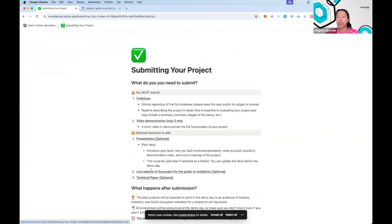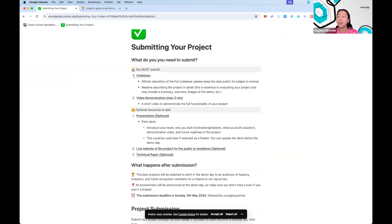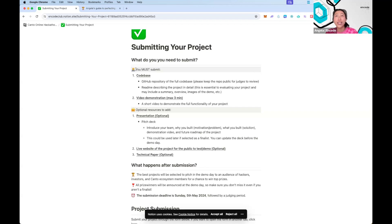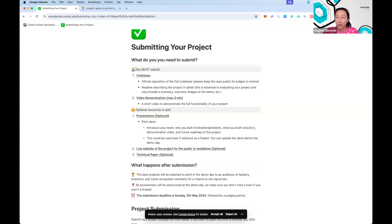When submitting your project, there are two key things you must submit: one, the code base, and two, your video demo. My main tip for the code base is to make sure you have a good README or good documentation at the start, because when judges look at your code, you don't want them feeling frustrated because they can't find what they're looking for or can't see where you've used their tech. Make sure everything is clearly laid out in your GitHub repo.